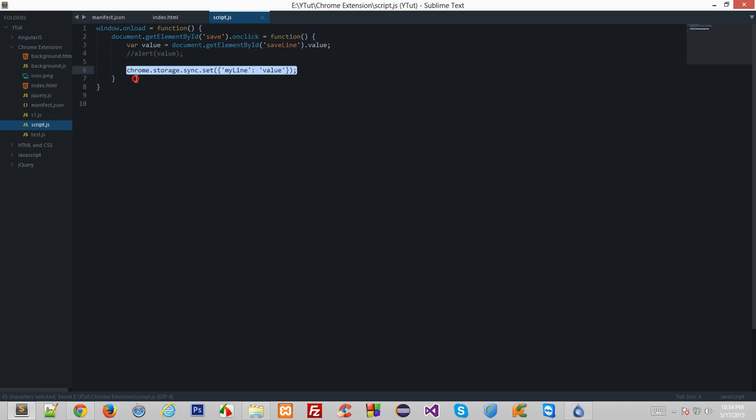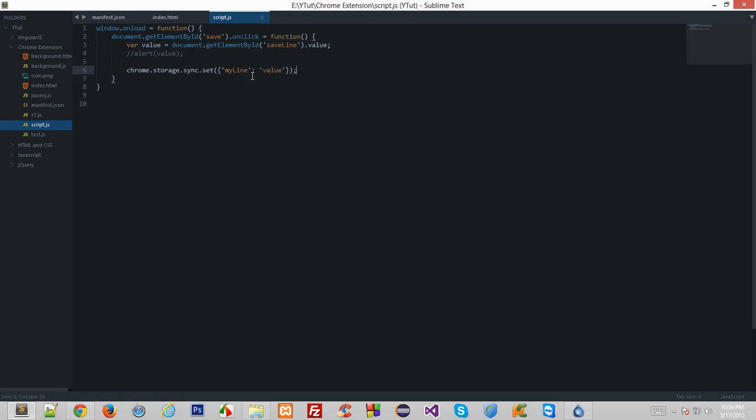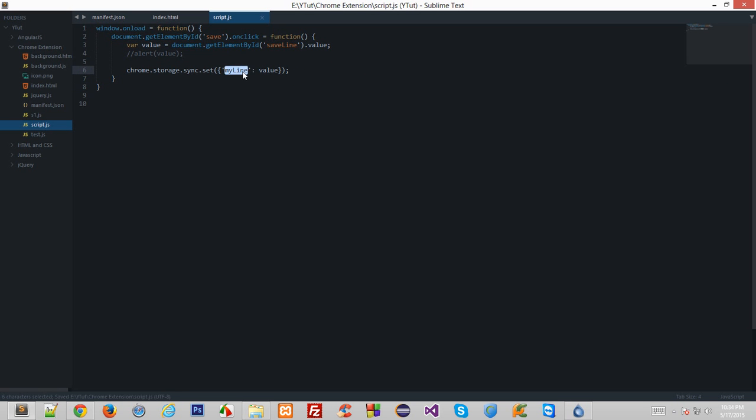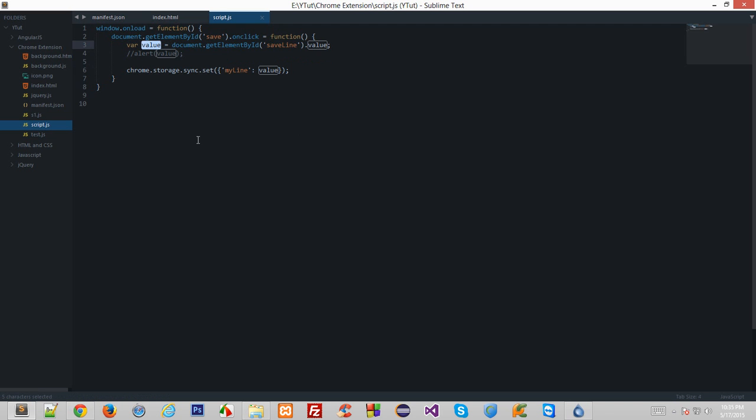So my line is just storing the word value here, but with this, my line variable stores whatever the user supplies inside the text box save line, which is grabbed via the JavaScript and stored inside the variable value.